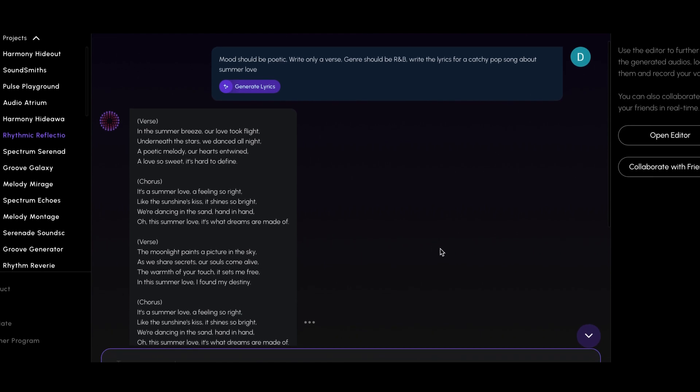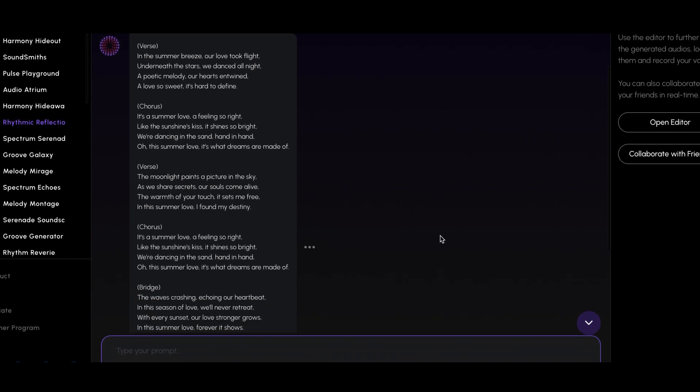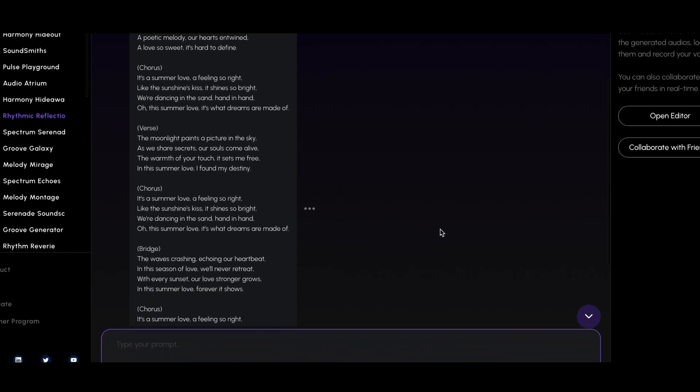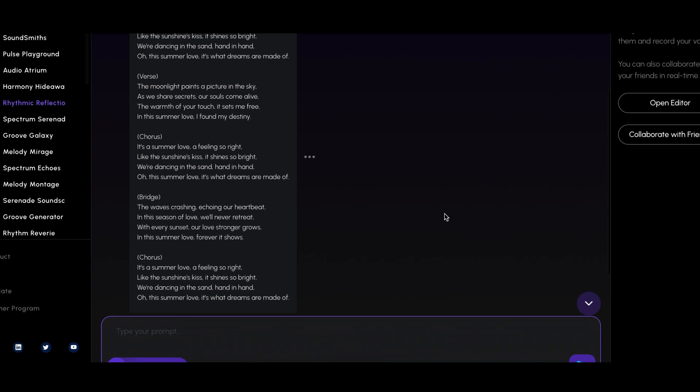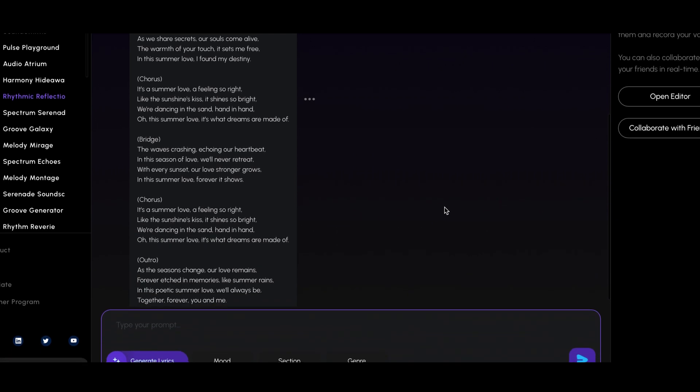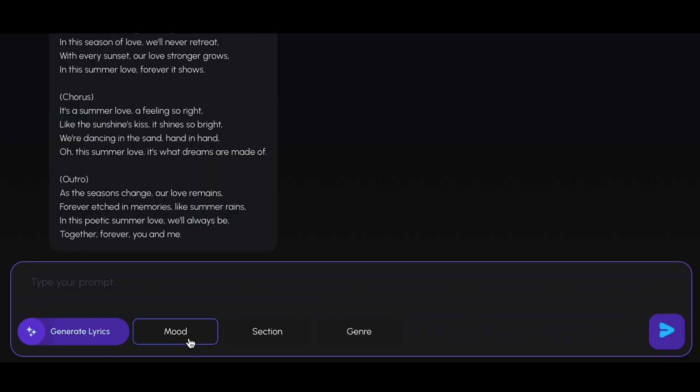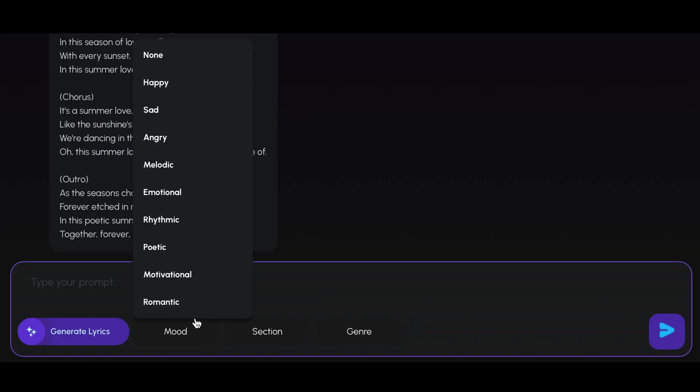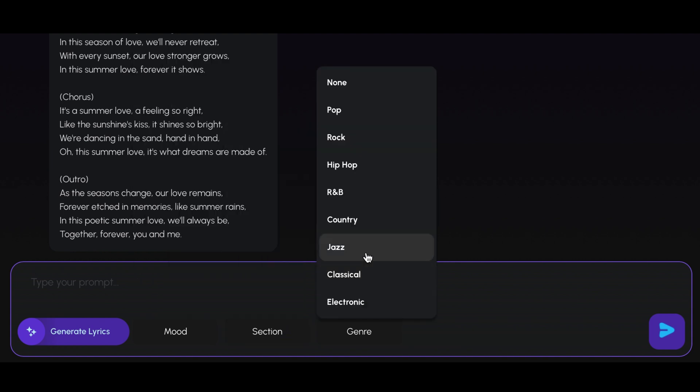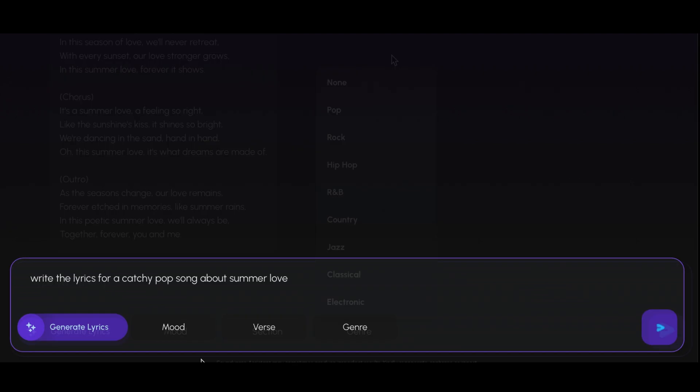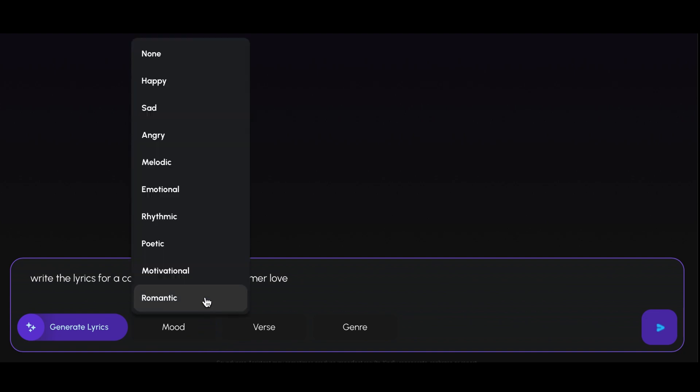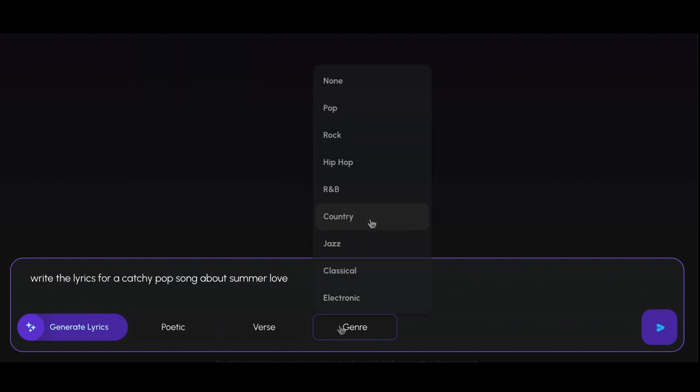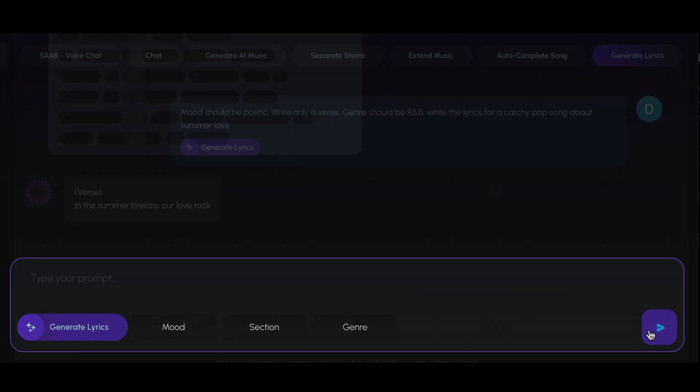Soundverse's lyrics writing tool is another game-changer. Simply provide a description for the kind of lyrics you want, and the AI will generate lyrics that fit your music. Whether you need emotional ballads, catchy pop lyrics, or lyrics with a specific theme, this tool has you covered. For instance, let's ask the AI for lyrics for a catchy pop song about summer love. Within moments, you have a full set of lyrics ready to go.